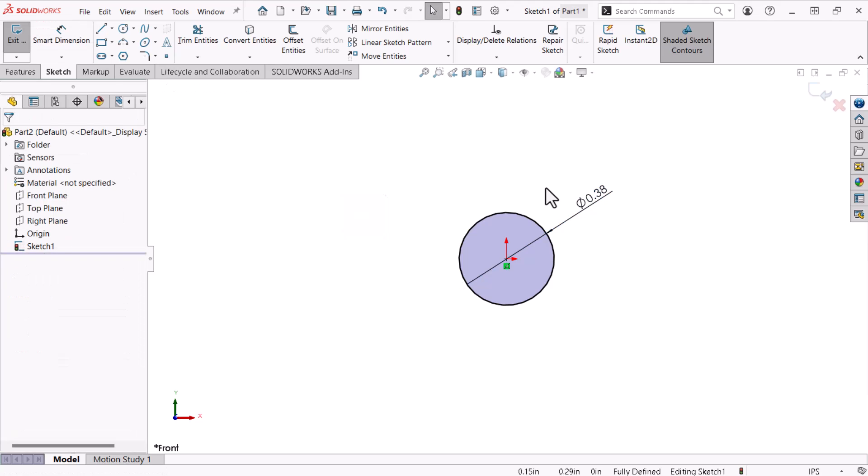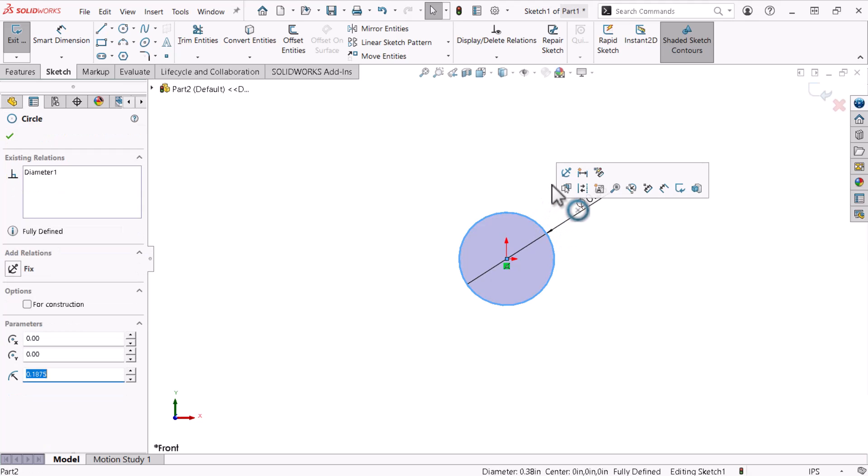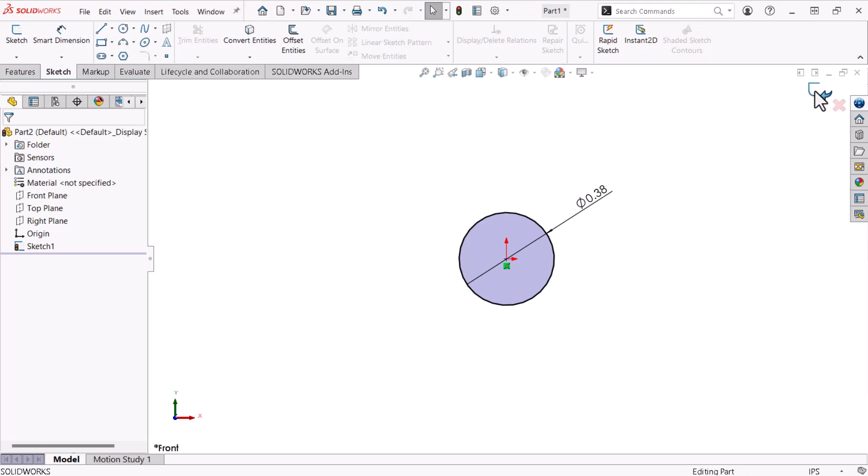The circle's lines are now black, which indicates that the circle is fully constrained. When I click and drag the circle, it does not move. The sketched circle is complete, so I'll click the Exit Sketch icon in the upper right to exit the sketch environment.